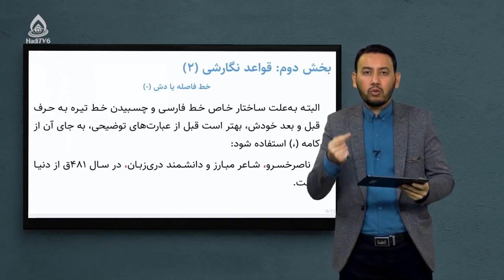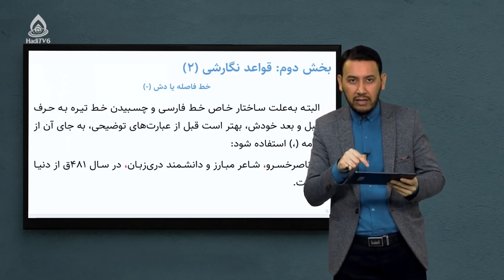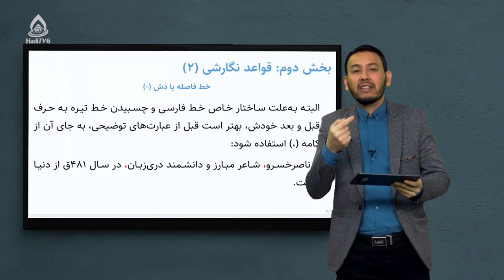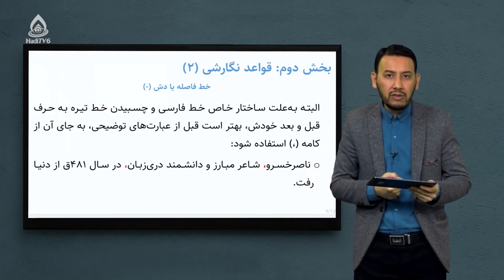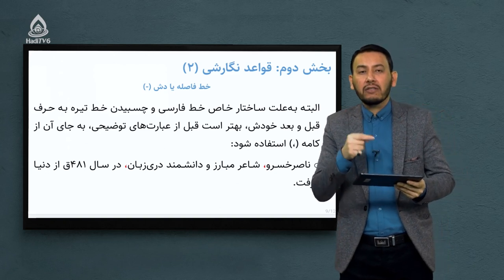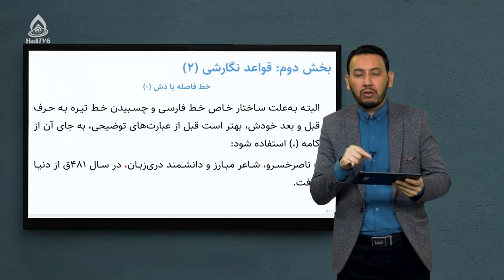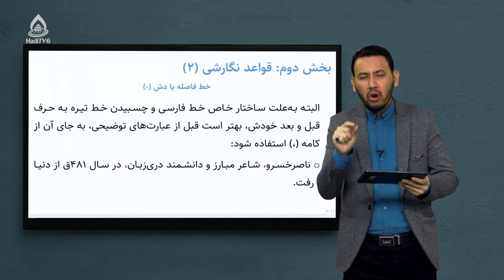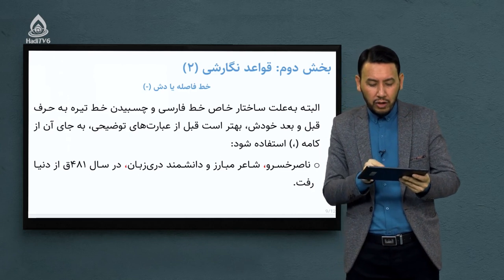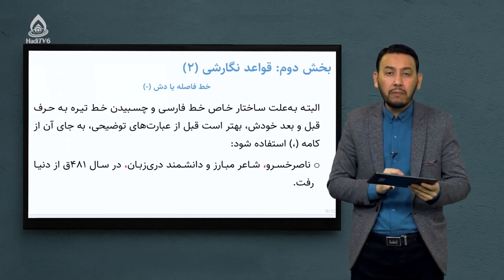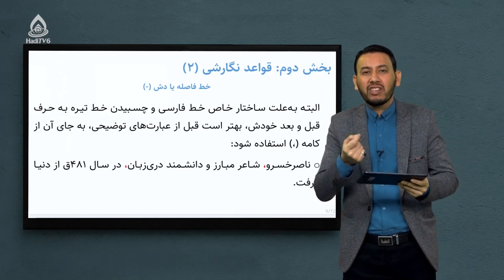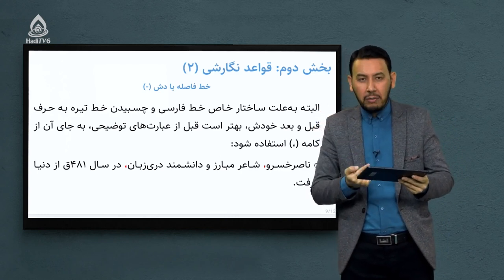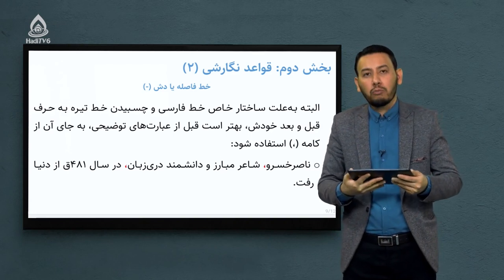نکته درست در حوزه علائم نگارشی این است که اگر می‌خواهید عبارت قبلی را توضیح بیشتر دهید، کاربرد دشت در مورد قبلی درست نبوده، بلکه به‌جای دشت باید از کامه استفاده کنیم. چون این توضیح بیشتر که در مورد ناصر خسرو بیان شده داخل کامه قرار می‌گیرد و نقش شاعر مبارز و دانشمند دری زبان «بدل» است. بدل توضیح بیشتر کلمه قبل است که فیما بین دو کامه قرار می‌گیرد.